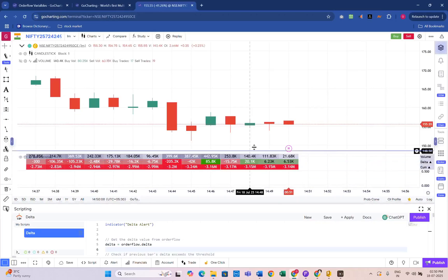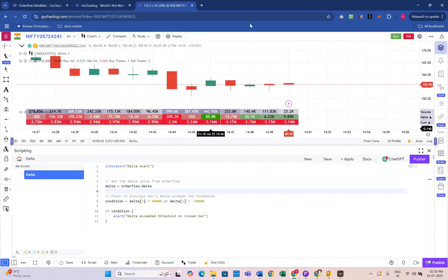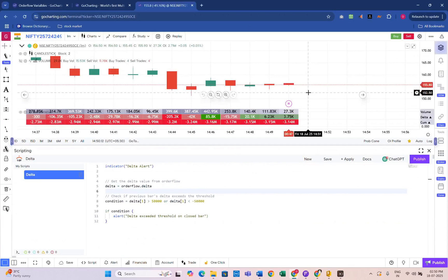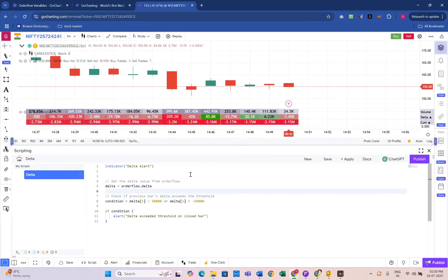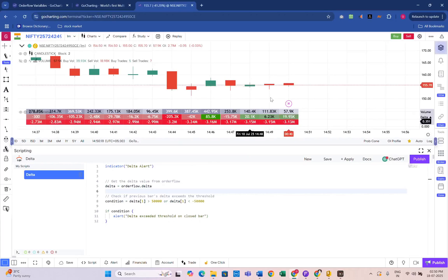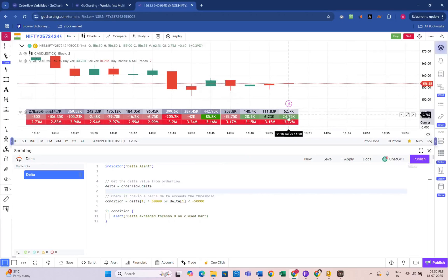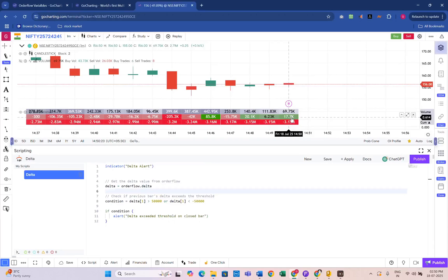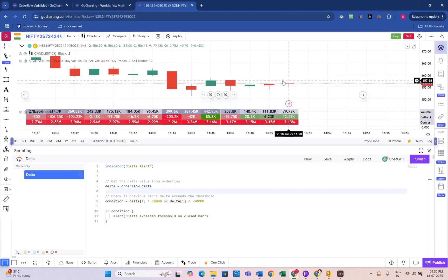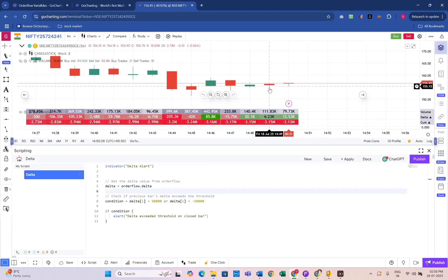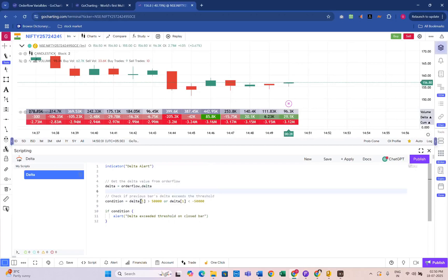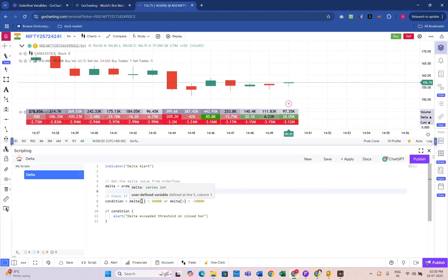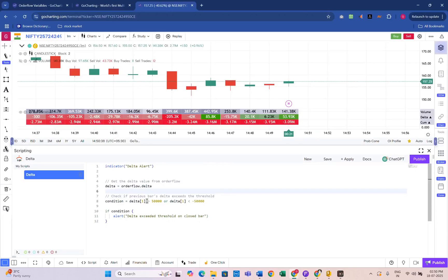Here's the code. In this case, we are creating an alert based on the order flow Delta. However, Delta is a live value constantly changing while the candle is still forming. That's why instead of using the current bar, we reference the previous candle's Delta using Delta 1. This ensures the alert only triggers based on closed and confirmed candles, making it much more reliable.